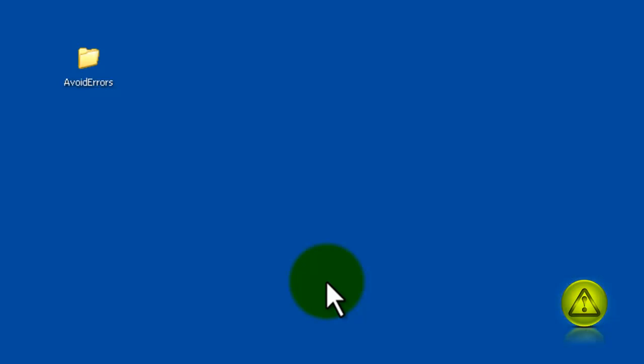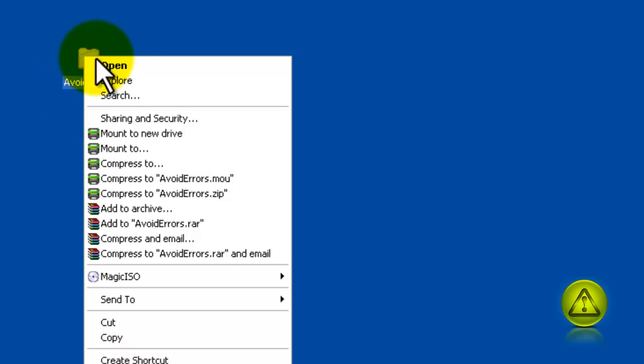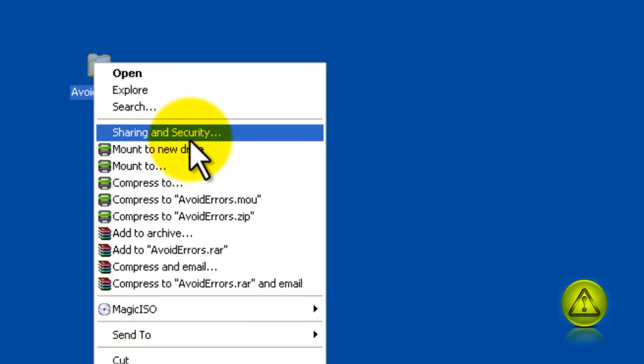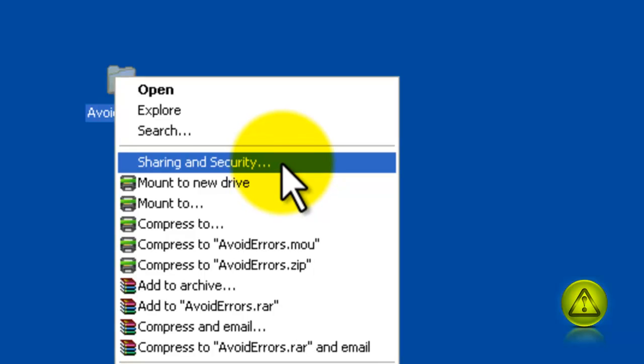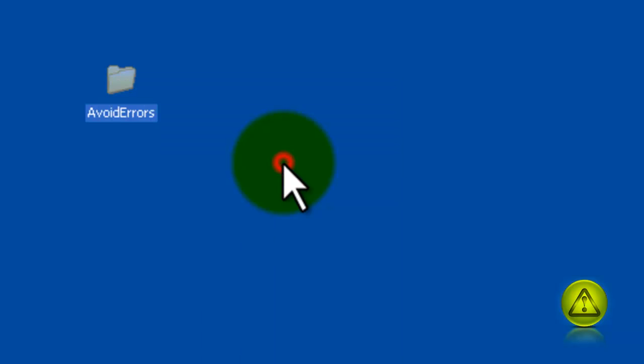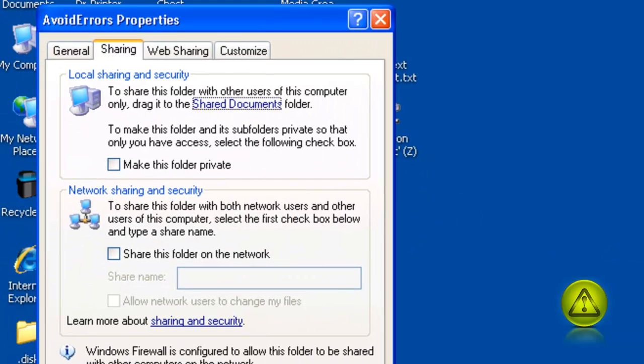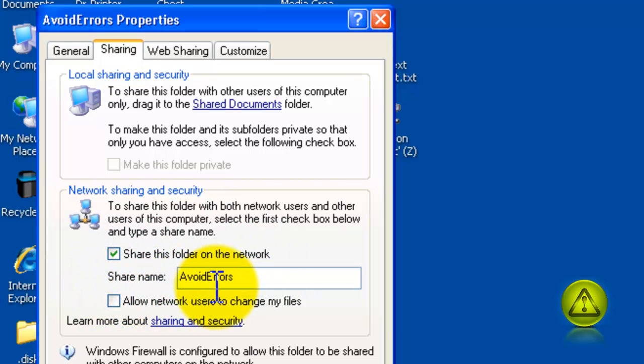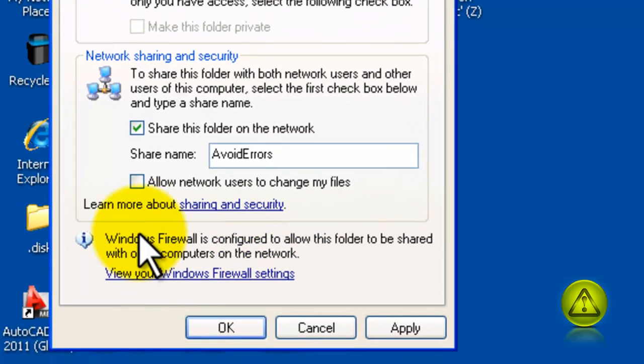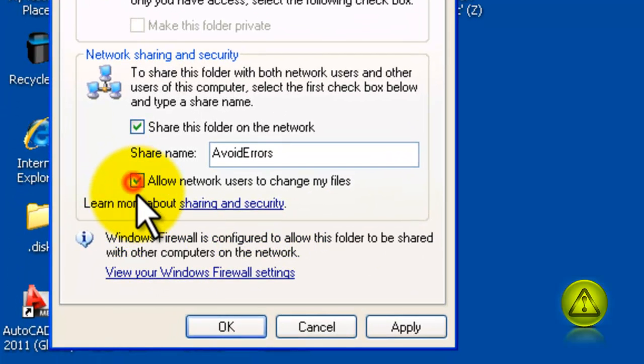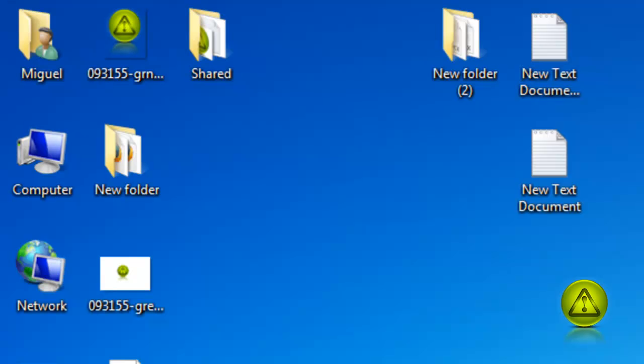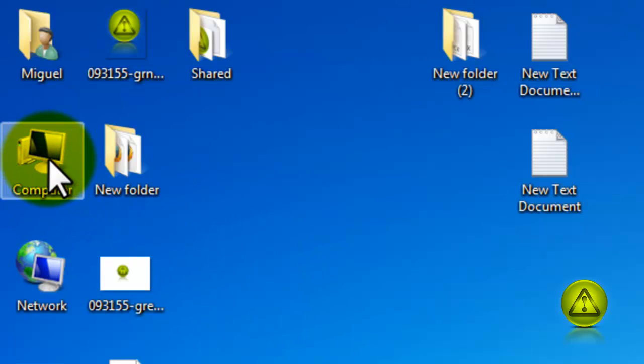Before we start, we need to make sure that we share the folder that we're going to map. Just right click, share, and set your permissions depending on which operating system you're using. I'm using Windows XP. I'm going to go ahead and share and allow network users to change my files for this video tutorial. It doesn't actually need to be like this. You can actually configure your permissions to read, or read and write, or full access.